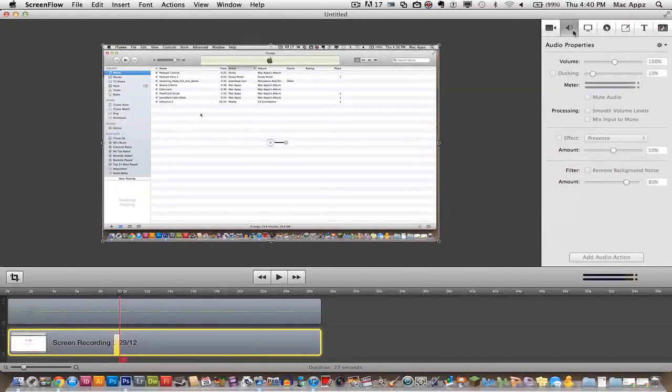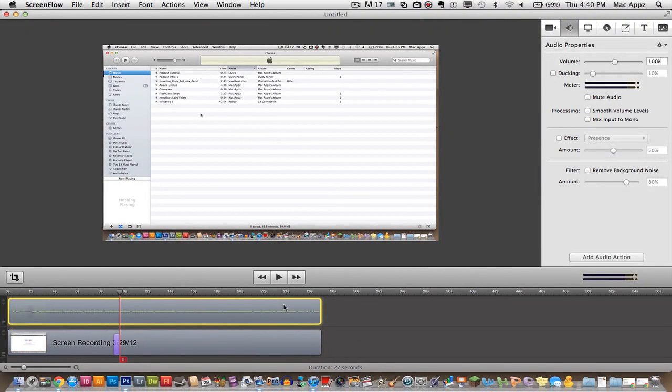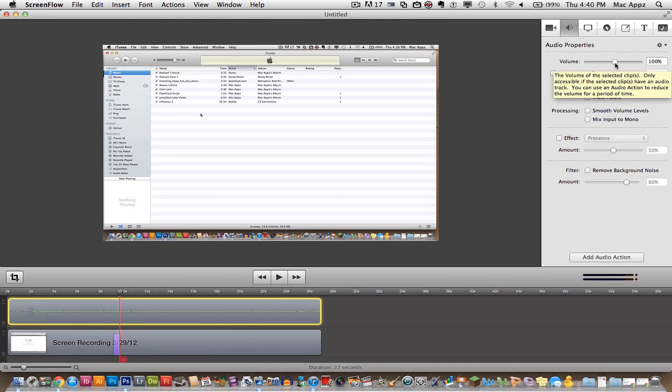Now I'm going to show you some audio cues. Audio properties. You can click on the audio here. Let's say your microphone was a little hot, it was too loud. You want to go ahead and take the volume down for the specific track. You can do that by adjusting it here.